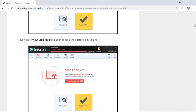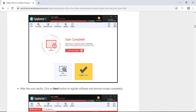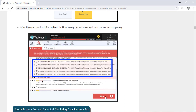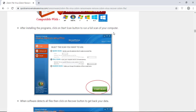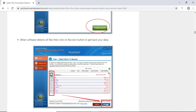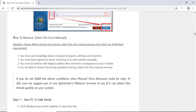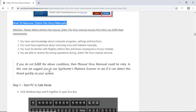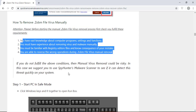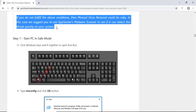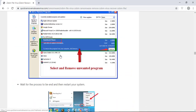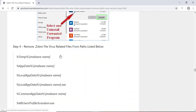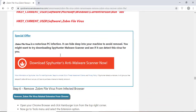You will also find the manual and automatic removal methods to delete this nasty malware from your computer and recover your files without paying any money to the hackers. Here you can see you can click on the download malware scanner button to download the anti-malware program on your computer which will scan and remove this infection.